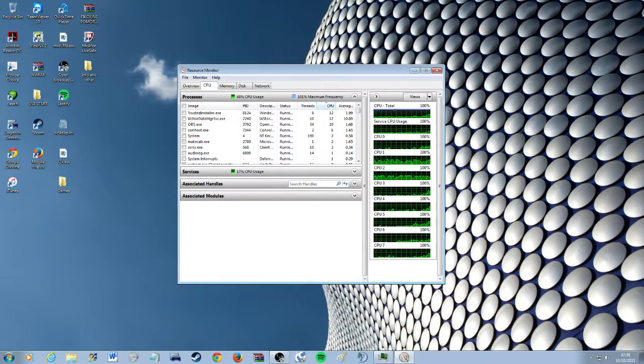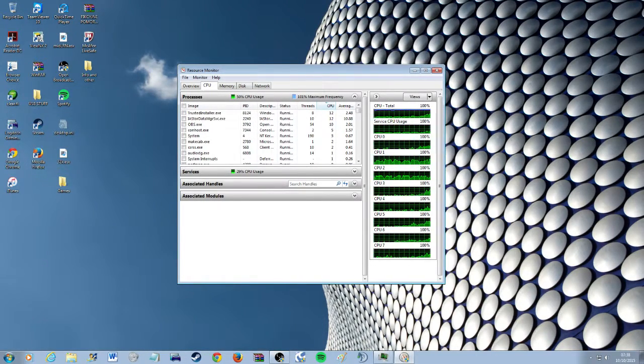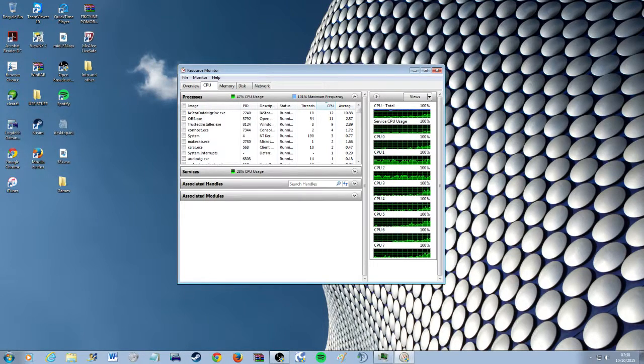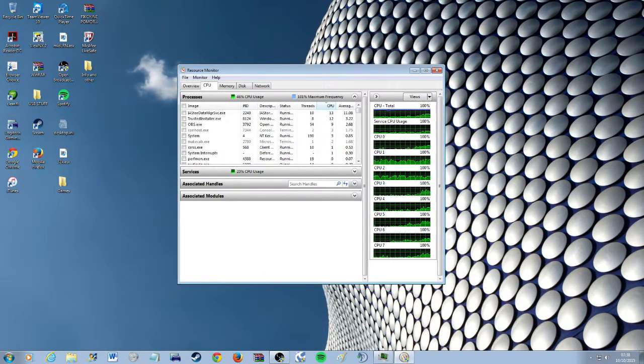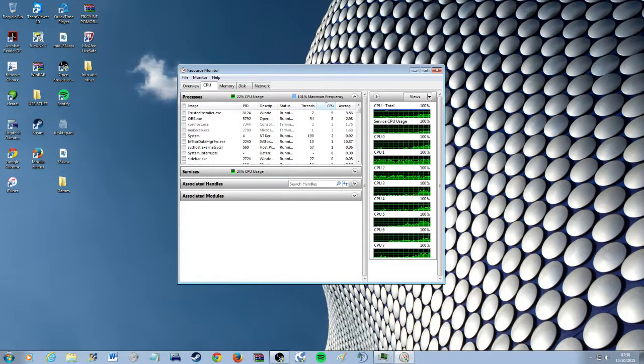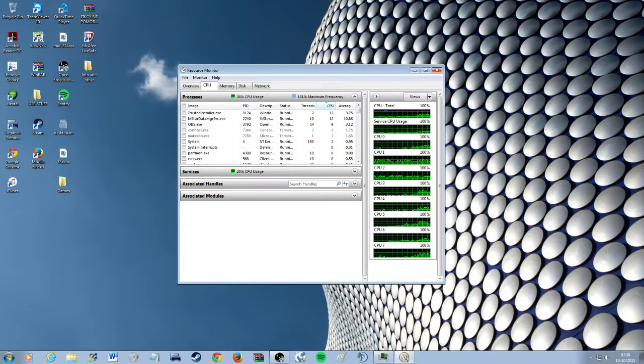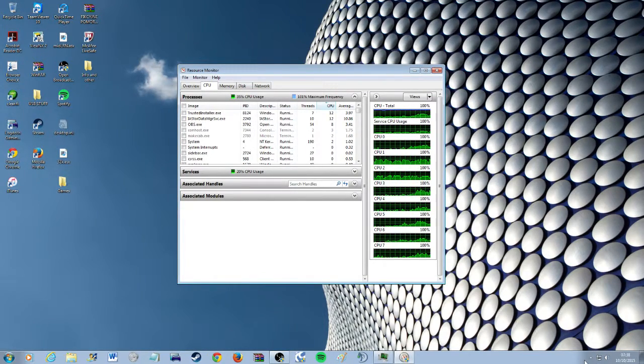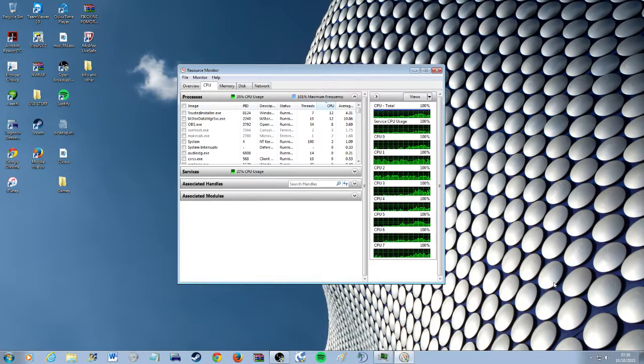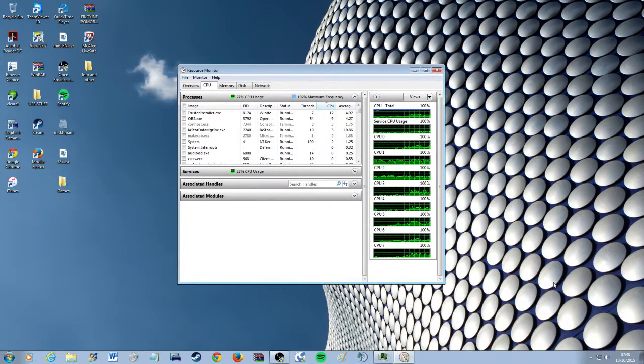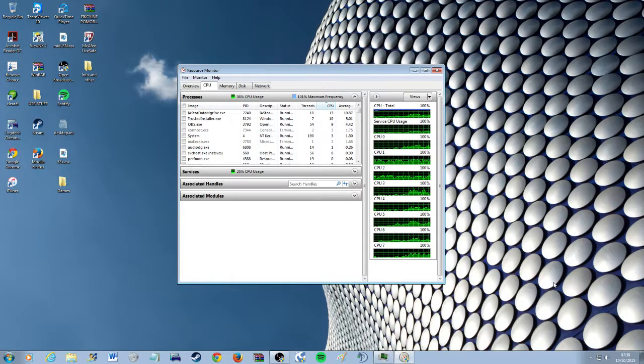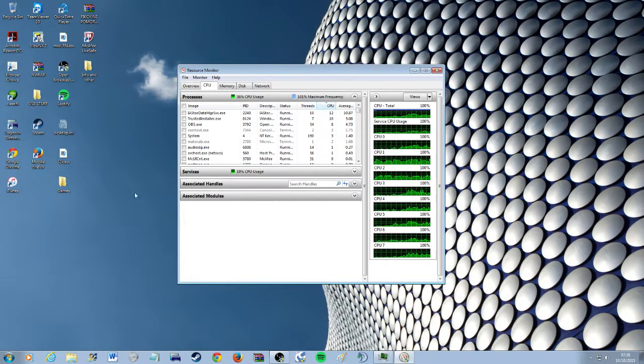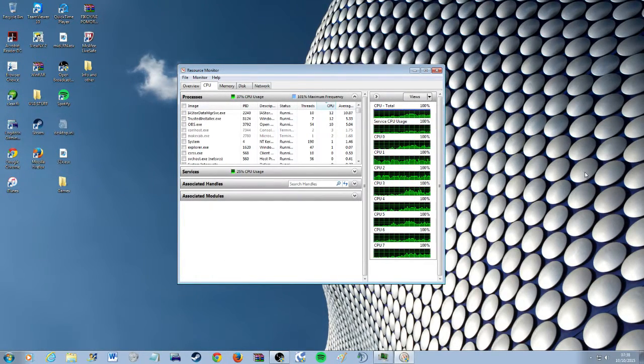I decided I would do a video on how to fix very high CPU usage in Windows 7 or the thing where you just get 100% CPU usage all the time. It's really not necessary to have that so I'm going to show you how to fix it.